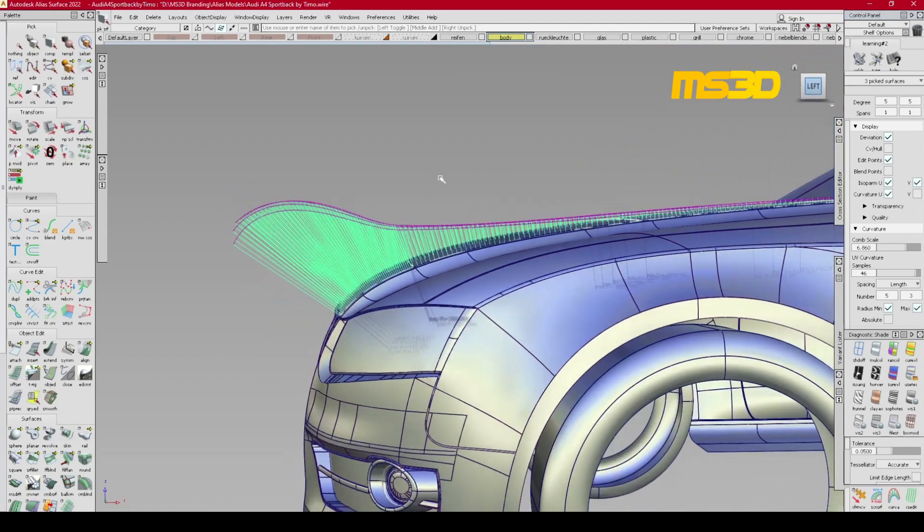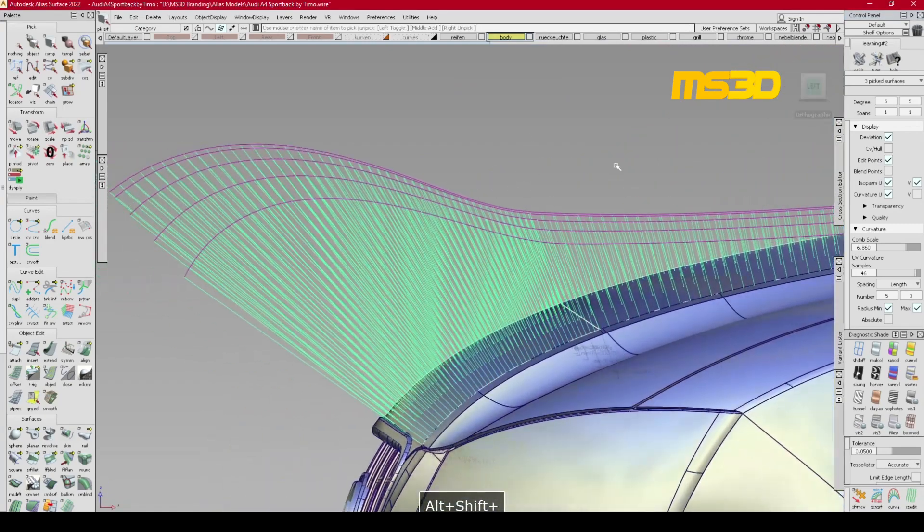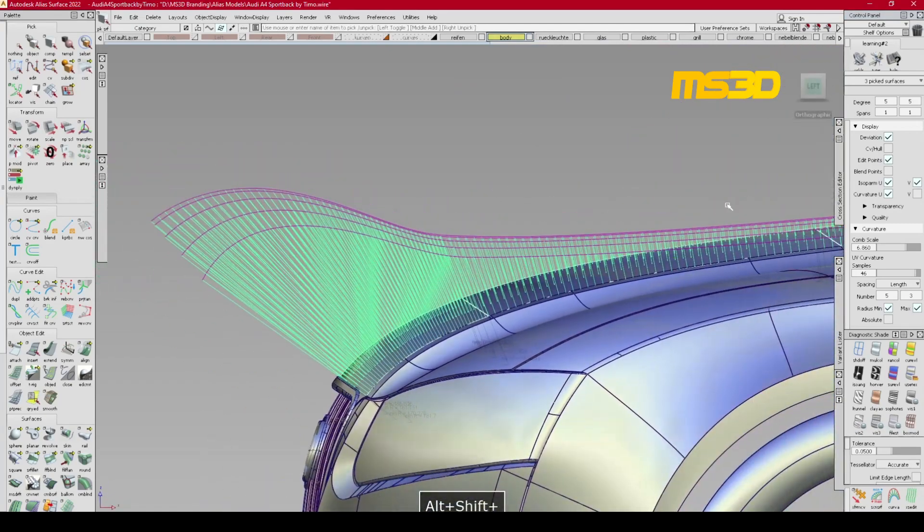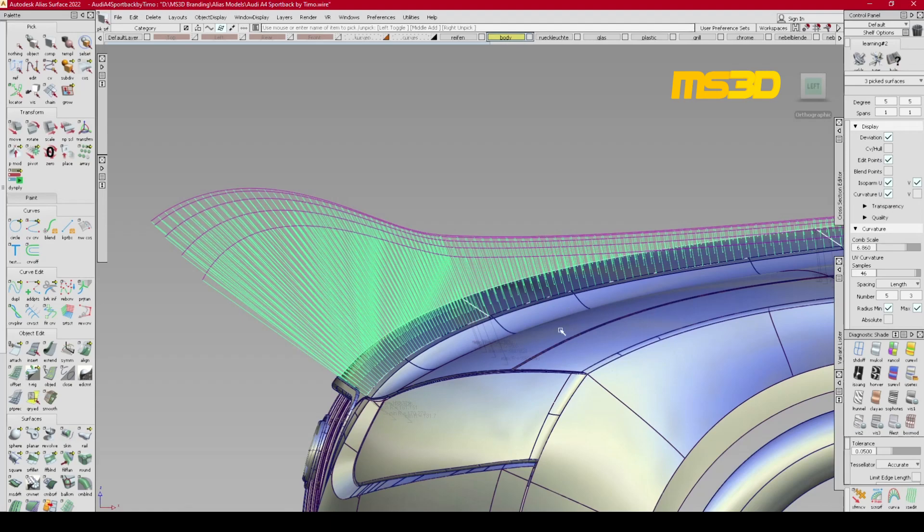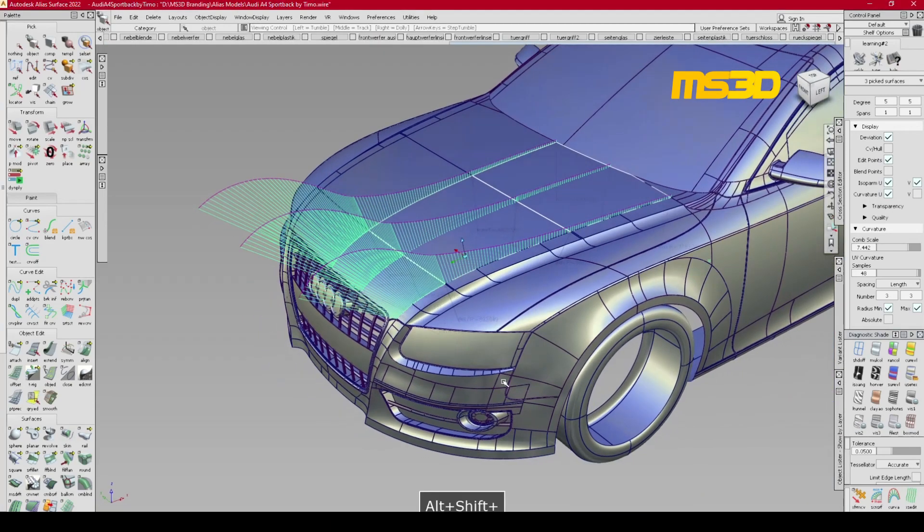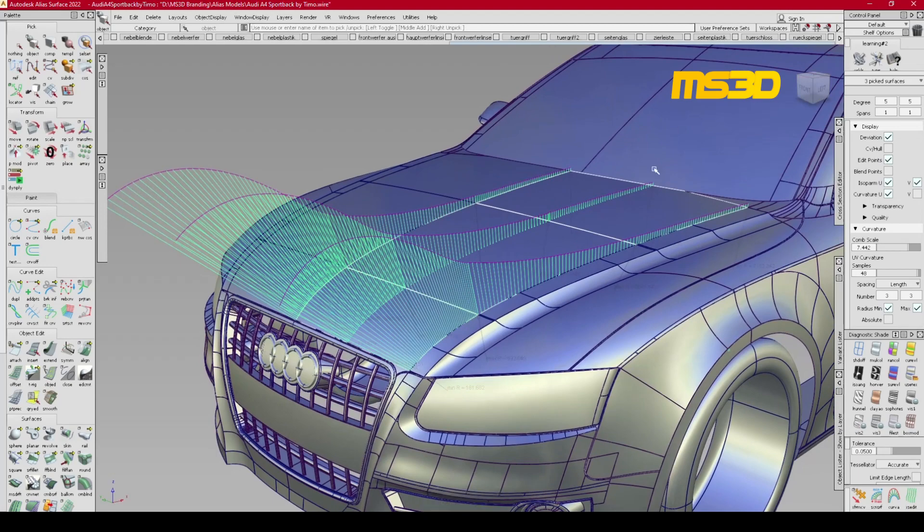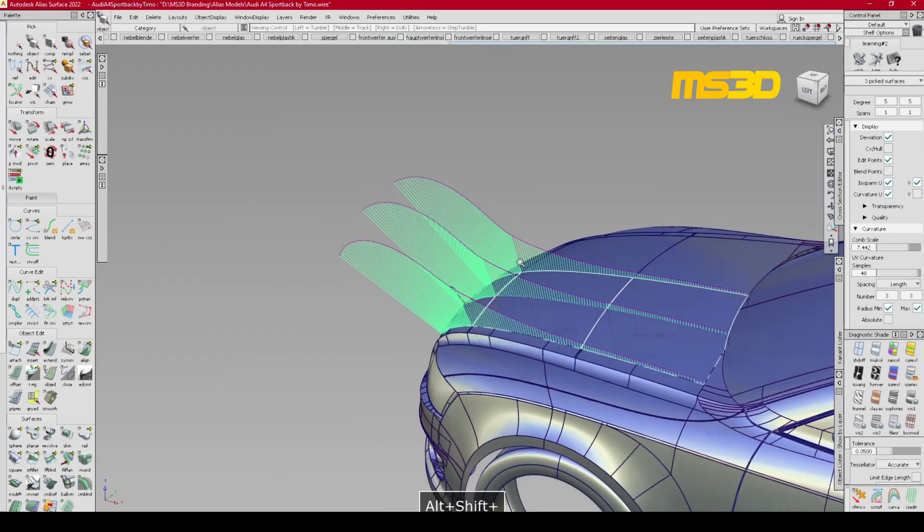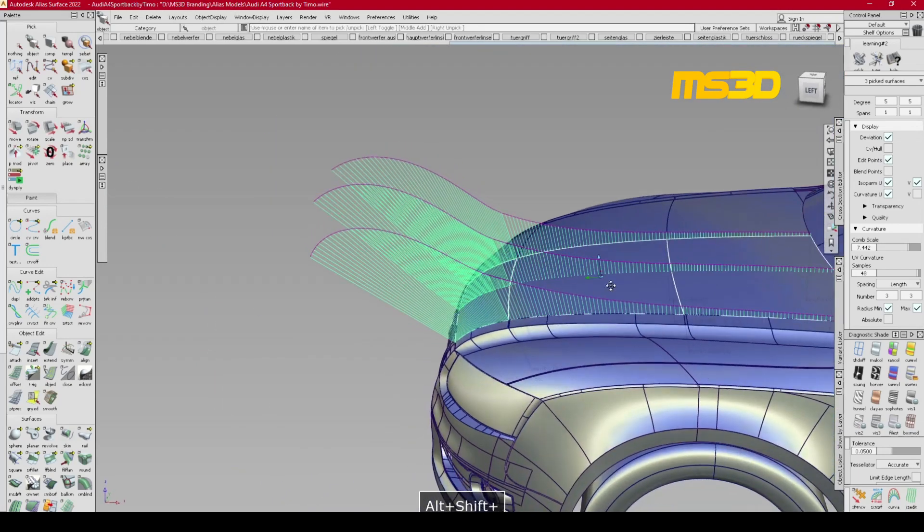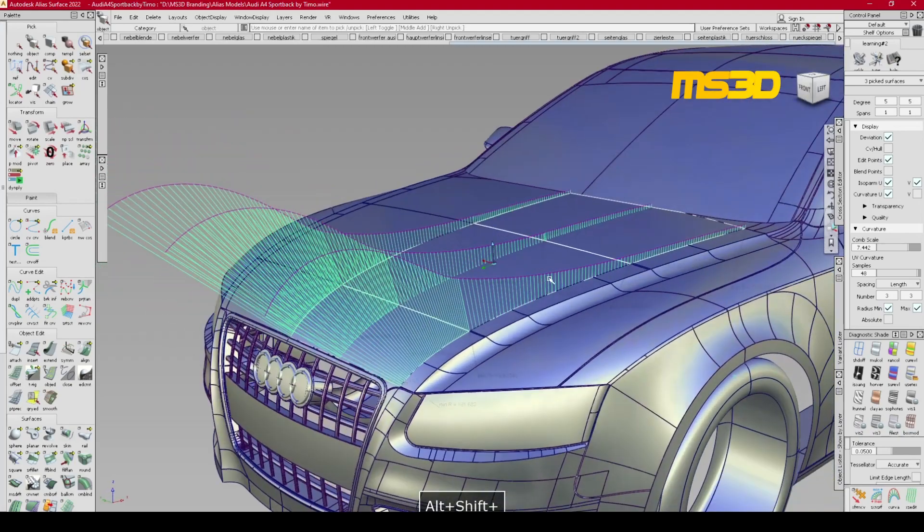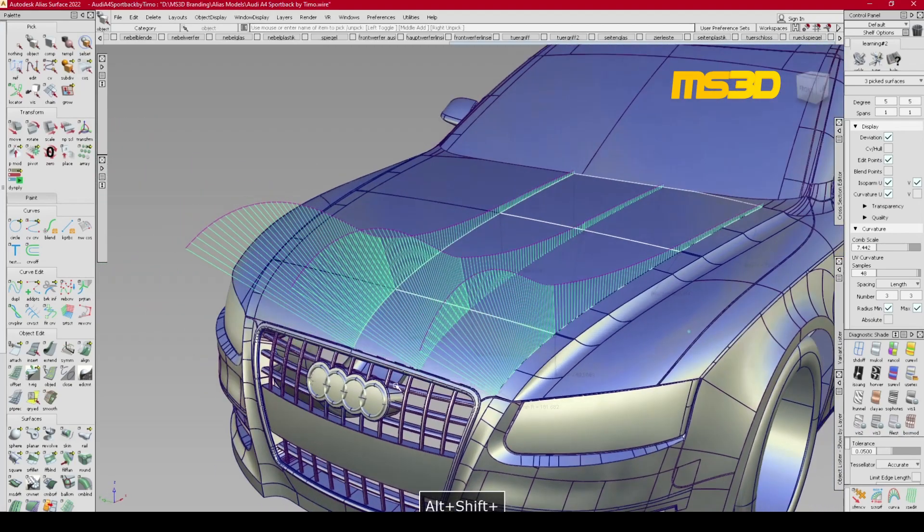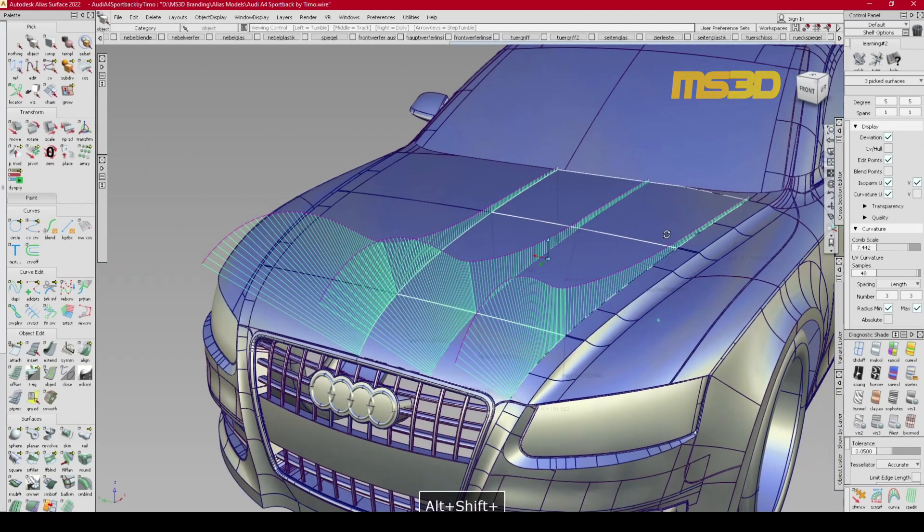So if you check it from the left view, you see this hood has a very good flow here. Curvature will show you the flow of the surface in different views. This is actually a very good analyzing tool that you can use in Alias in order to check out the flow of your surfaces.